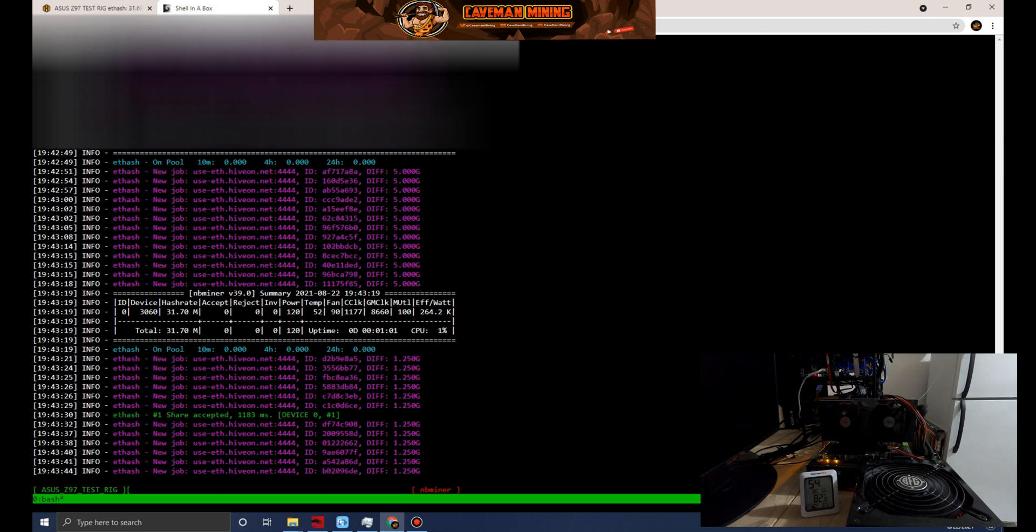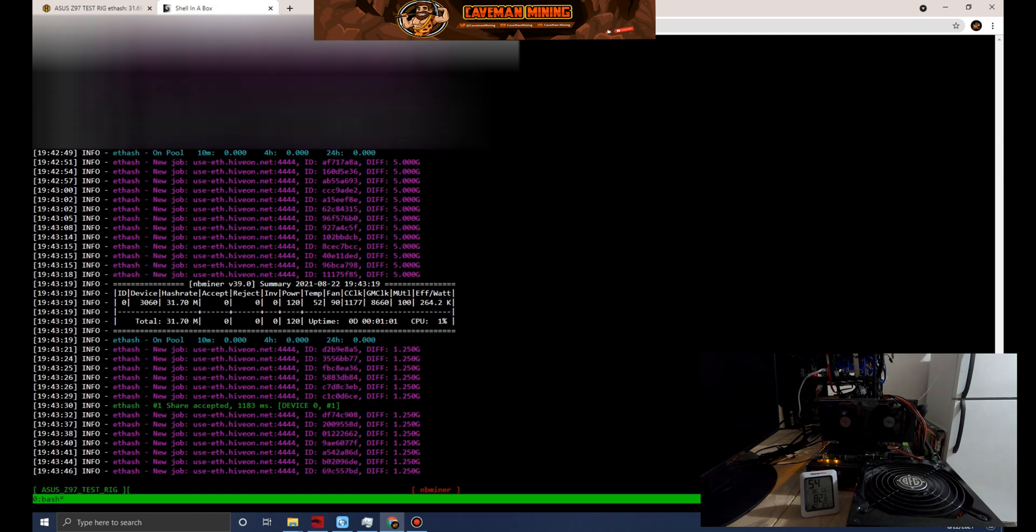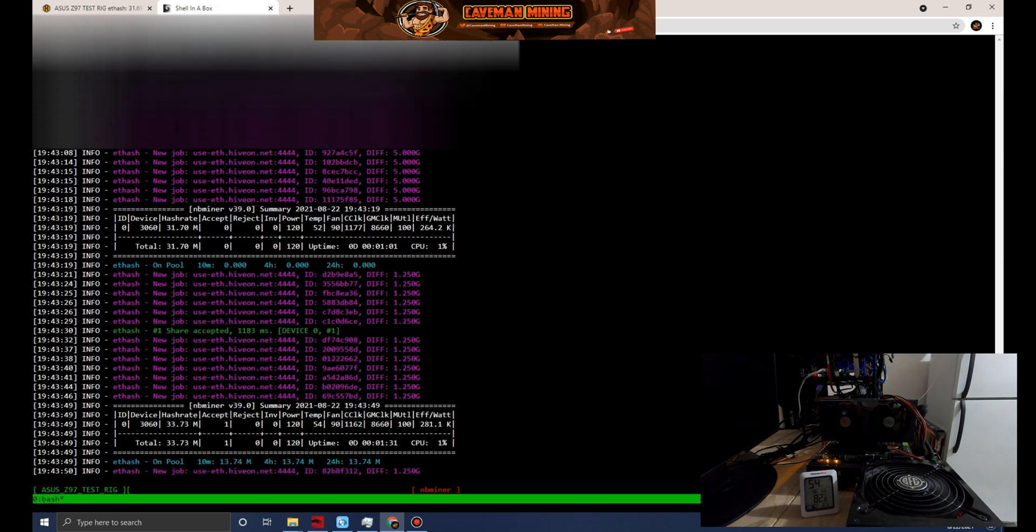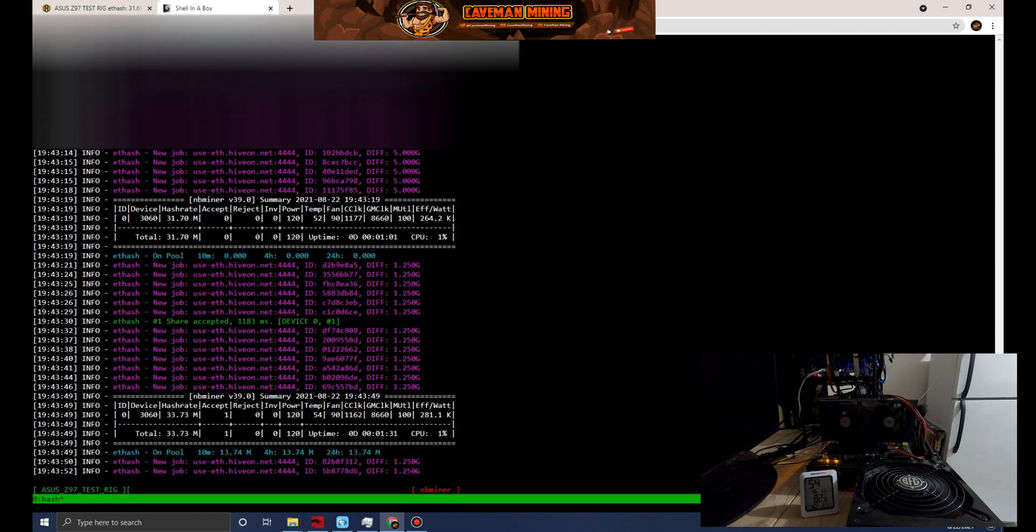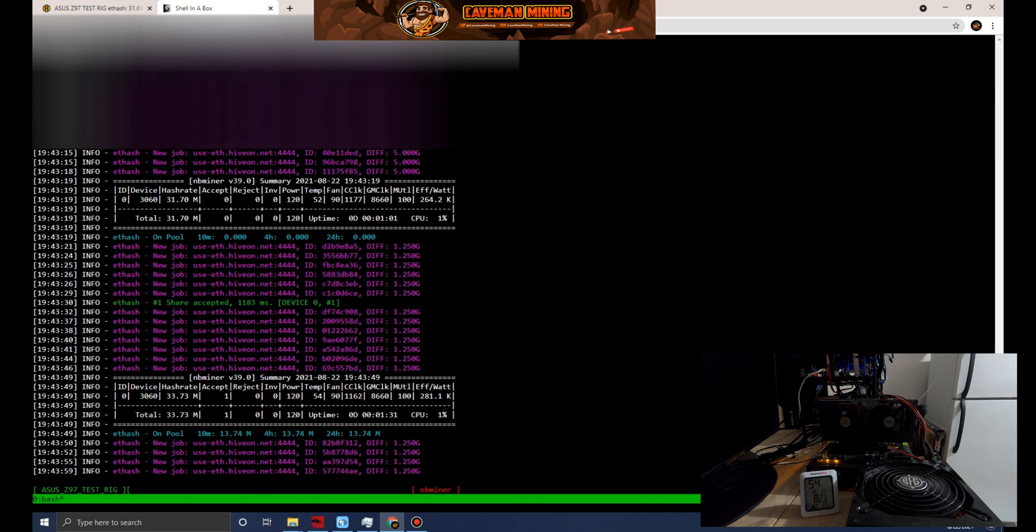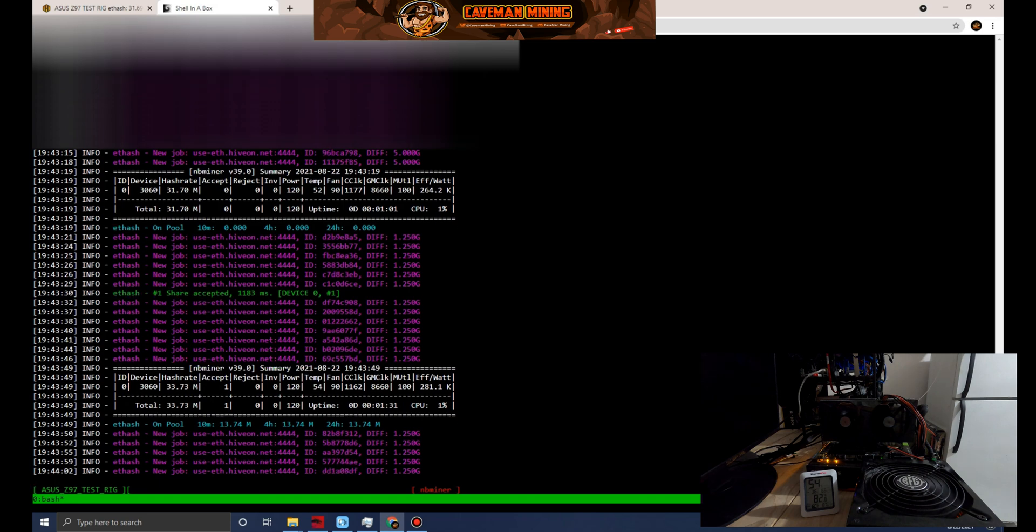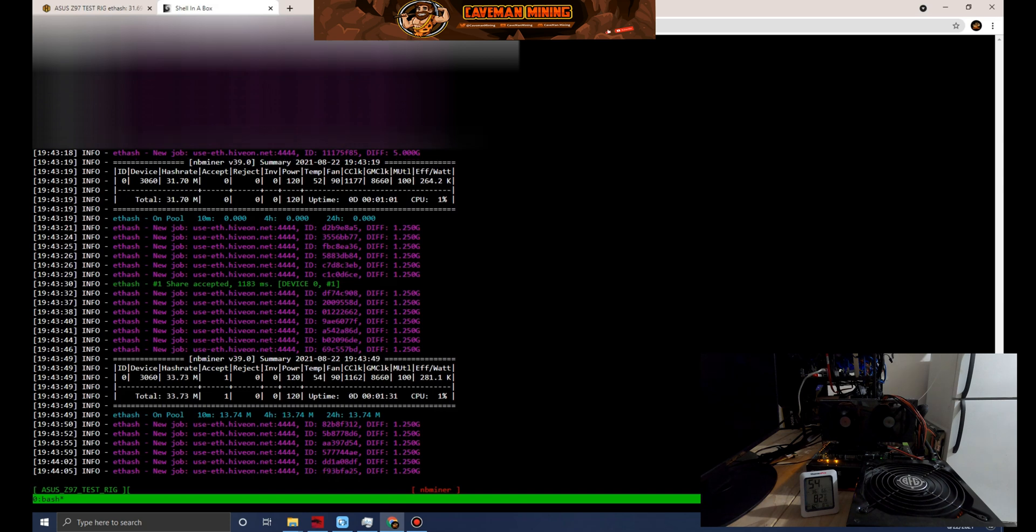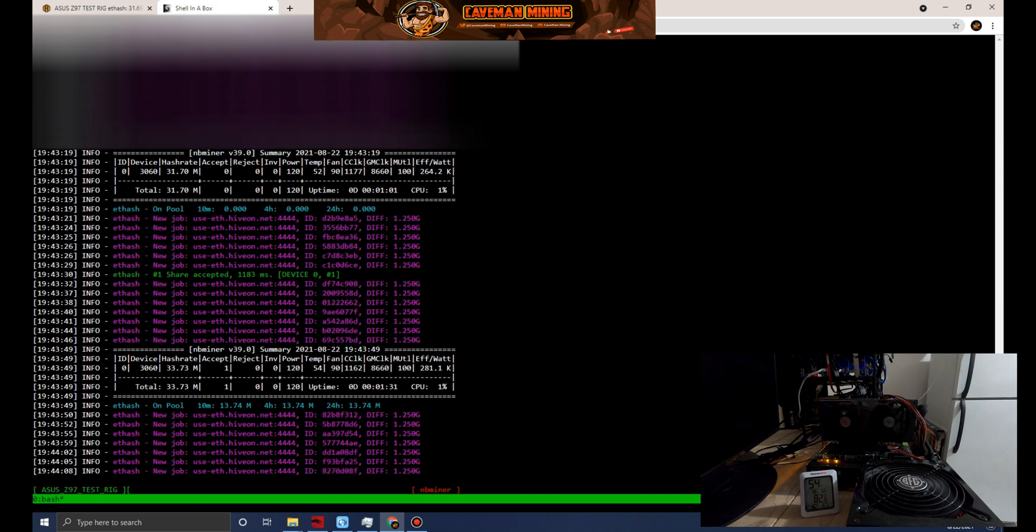We've got our first accepted share, 33.73. That's not bad for the first share. Obviously we want to let this run for a little bit of time. I know most people do 24 hour tests.